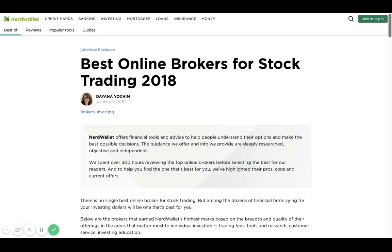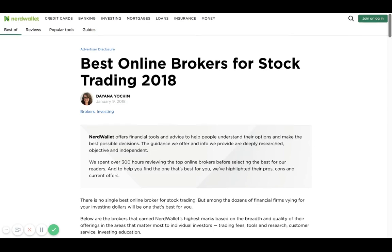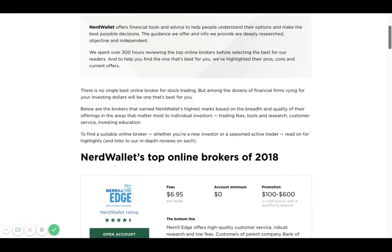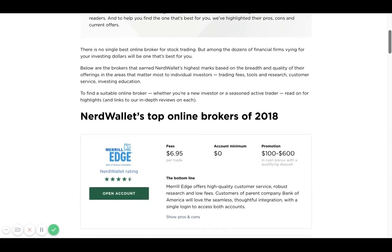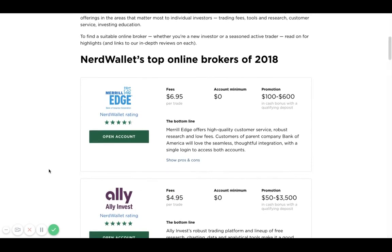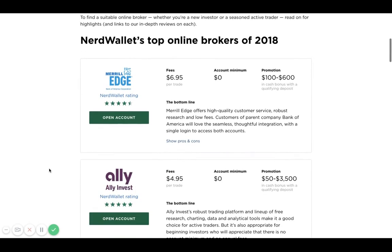Hello everyone, I found a good article on NerdWallet.com that will basically show us the best online brokerage accounts for stock trading. I'm gonna go ahead and scroll down to this list and we will see a couple different companies that you can open an account with.